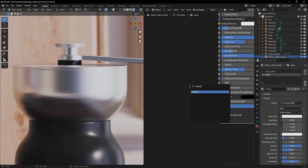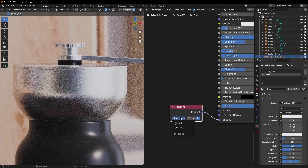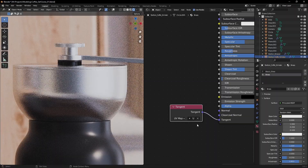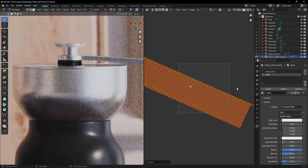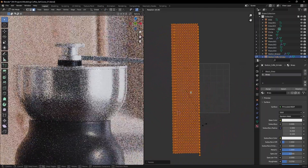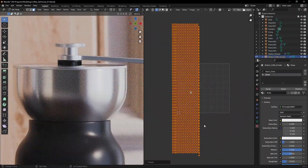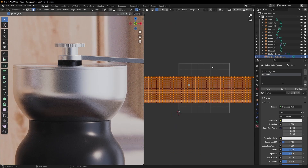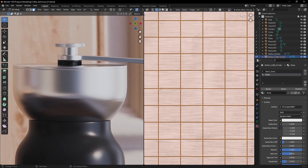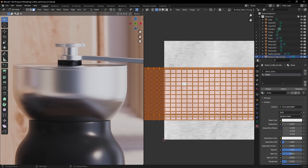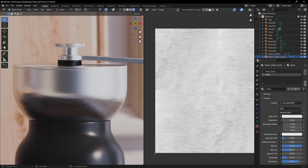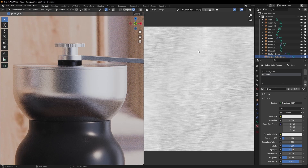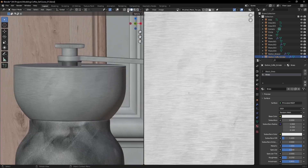If we want perfect control, we should set the tangent node to UV and unwrap our object in a way that the faces follow the direction we want the anisotropy to be. To make it more visual, let's get a brushed metal texture like this one and use it in our object. Set the UVs to follow the direction of the brushes.